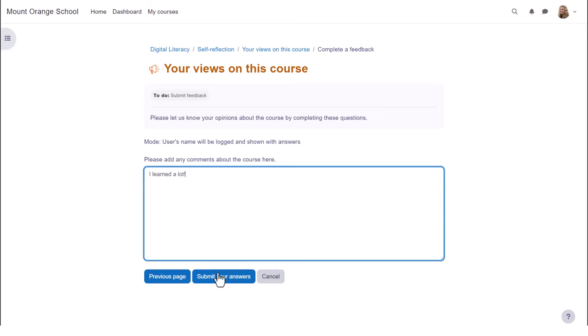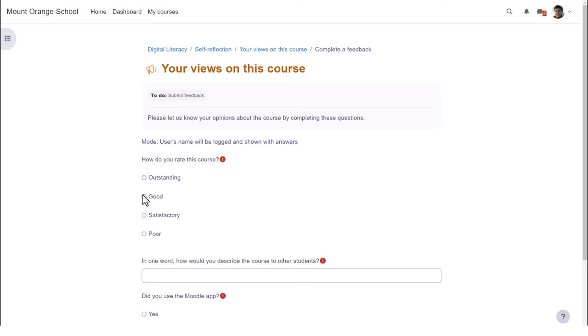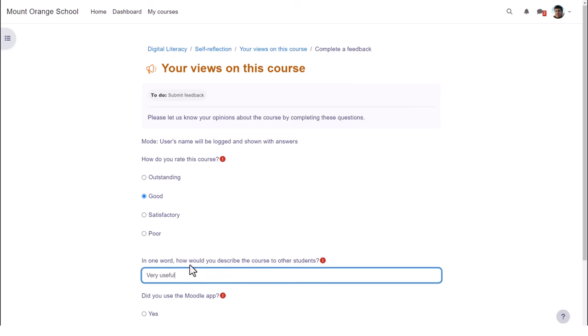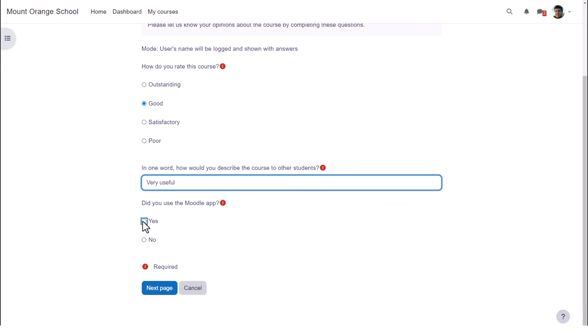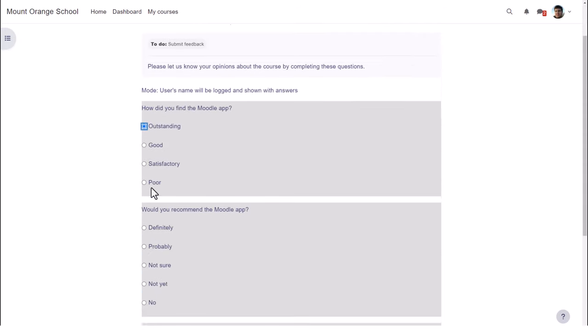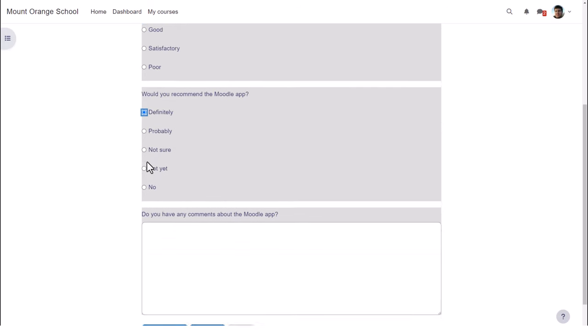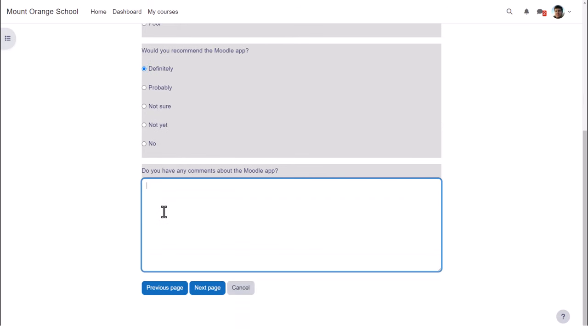This student didn't use the Moodle app but when our second student completes the feedback and responds yes to the Moodle app question, note that he's then presented with some extra response specific questions. With the feedback activity, you can make questions display dependent on previous responses.